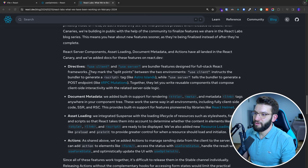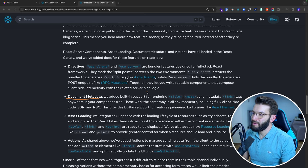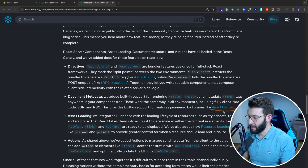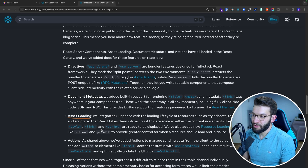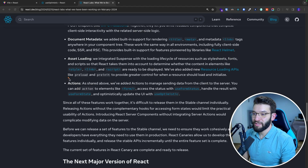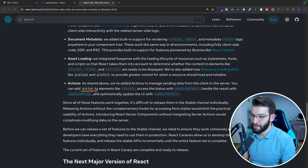Using the 'use client' and 'use server' directives, there is document metadata with title and meta tags so you can potentially replace libraries like React Helmet. There is asset loading with script, link, and style. What I'm super excited about is the actions section, which includes a new form component with an action property or prop.